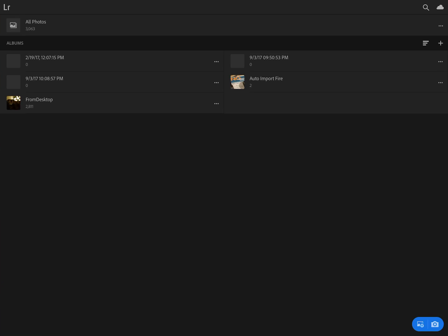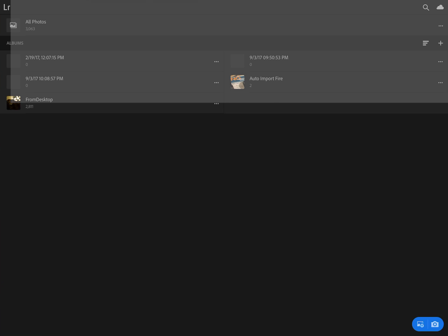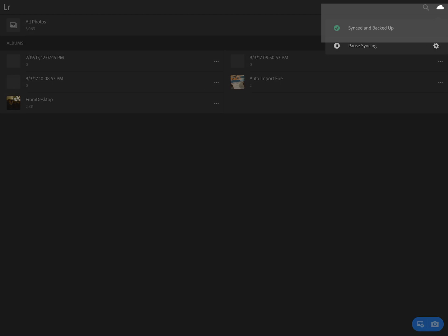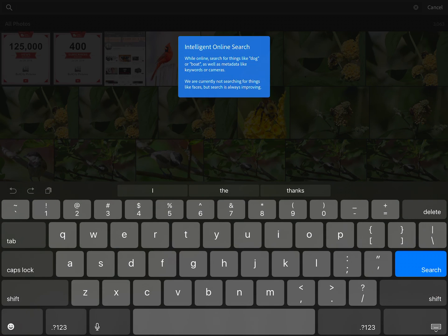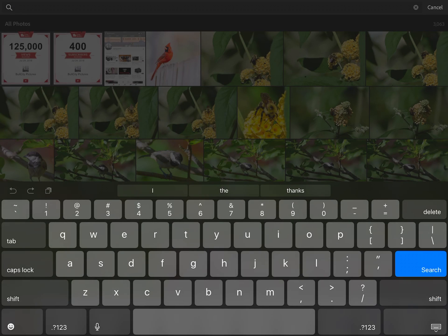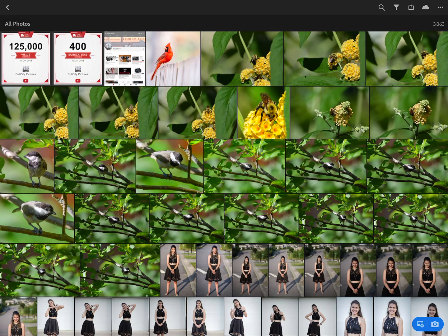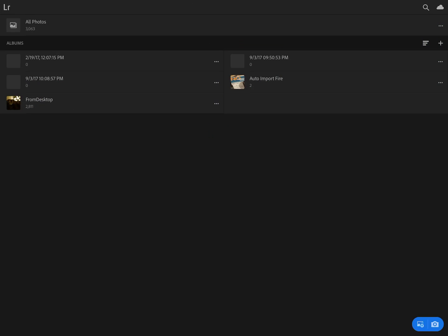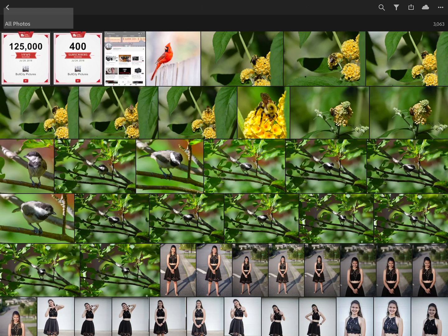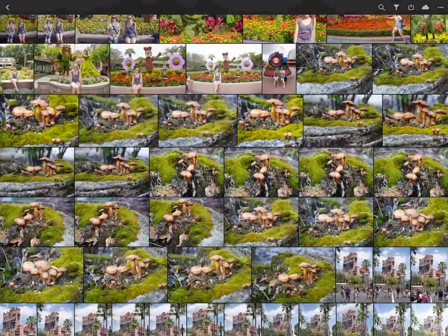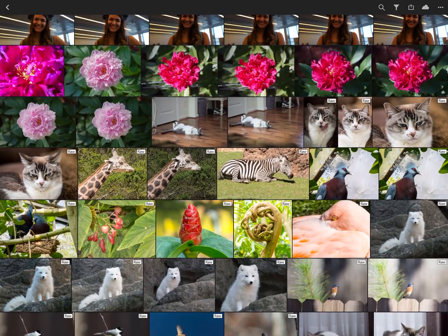The first thing you see is that you have a way to select your photos. There's a cloud icon here and you can see that it's synchronized and backed up. You can also do searching here if you want to search for anything in particular inside of your catalog, but basically that will take you into all photos. I'm going to select all photos and you can see all the photos that I have inside of my Creative Cloud.